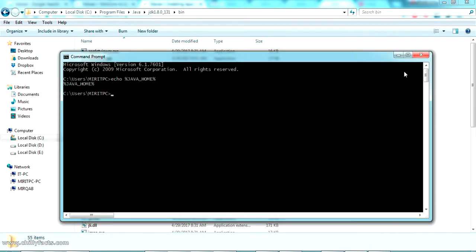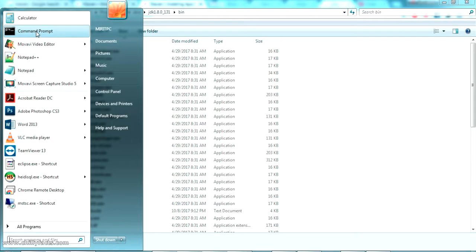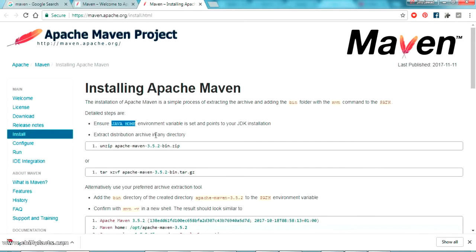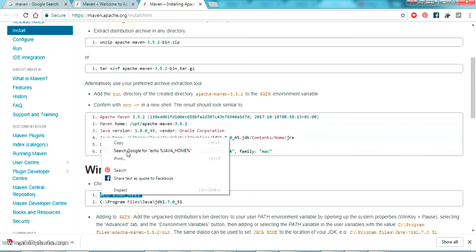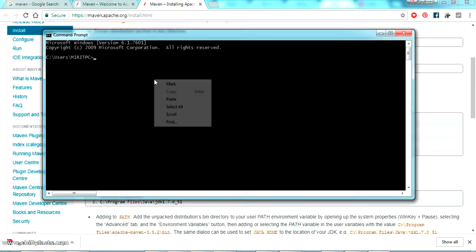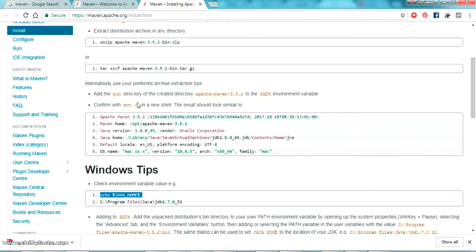Now let's close the command prompt and open it again. Paste the command: echo %JAVA_HOME%. Press Enter — and here it is, it has printed my JDK path, which means the JAVA_HOME environment variable has been set successfully. Sometimes it may require you to restart your PC, so if it's not working just restart.